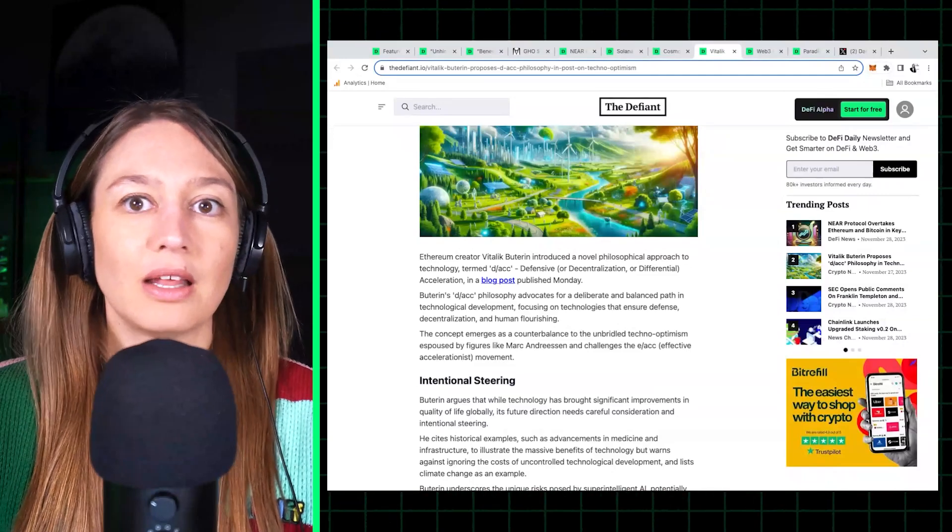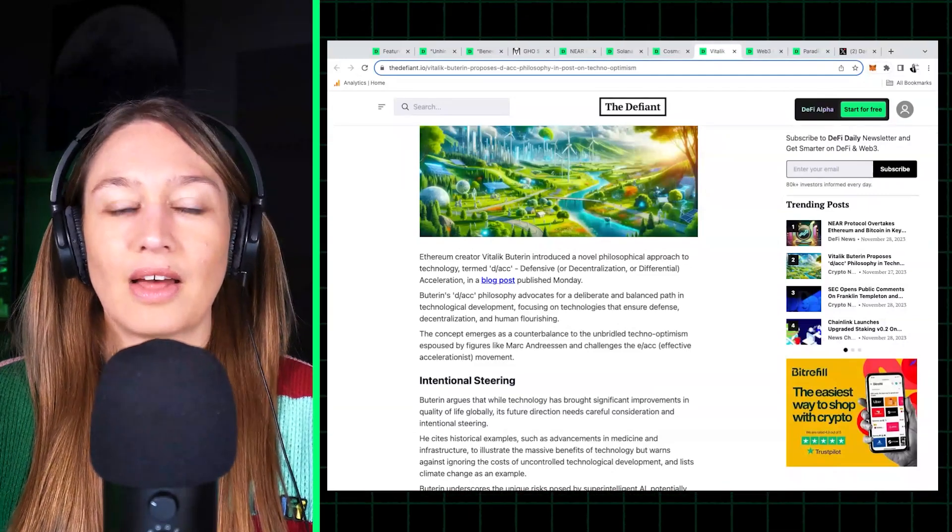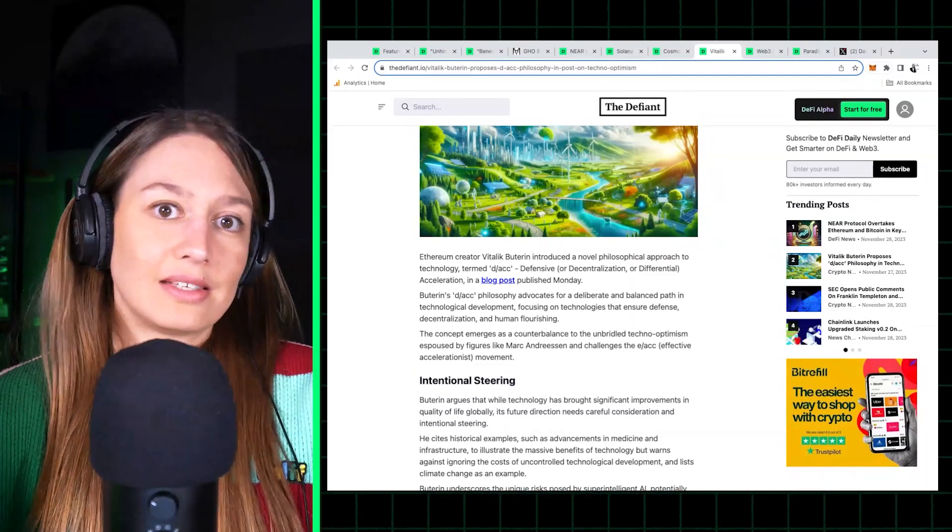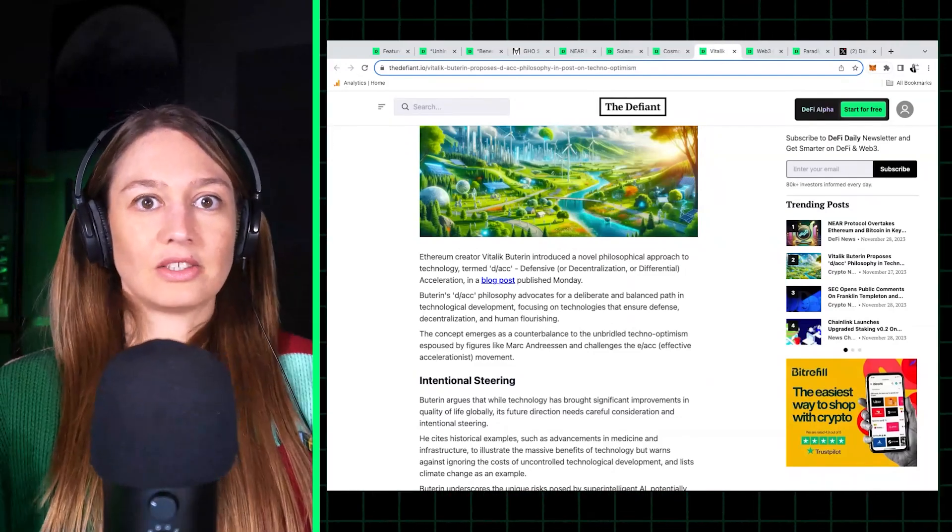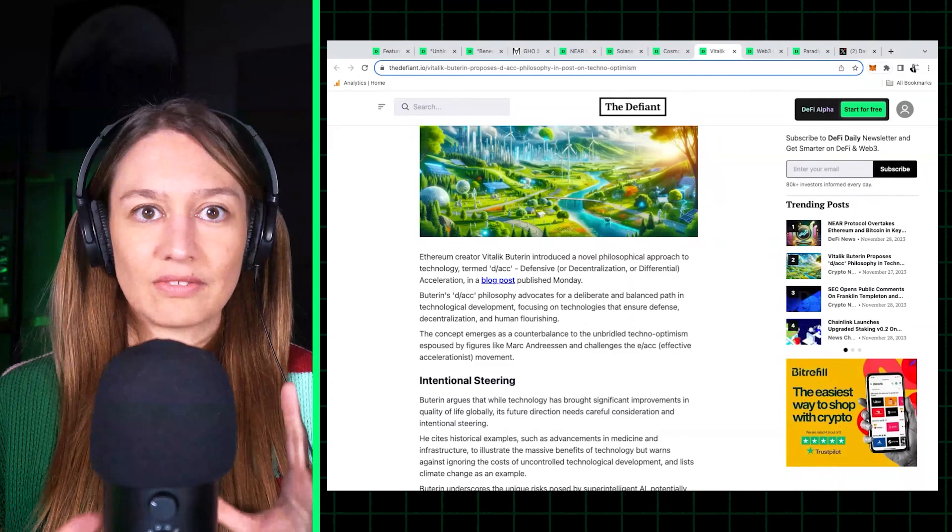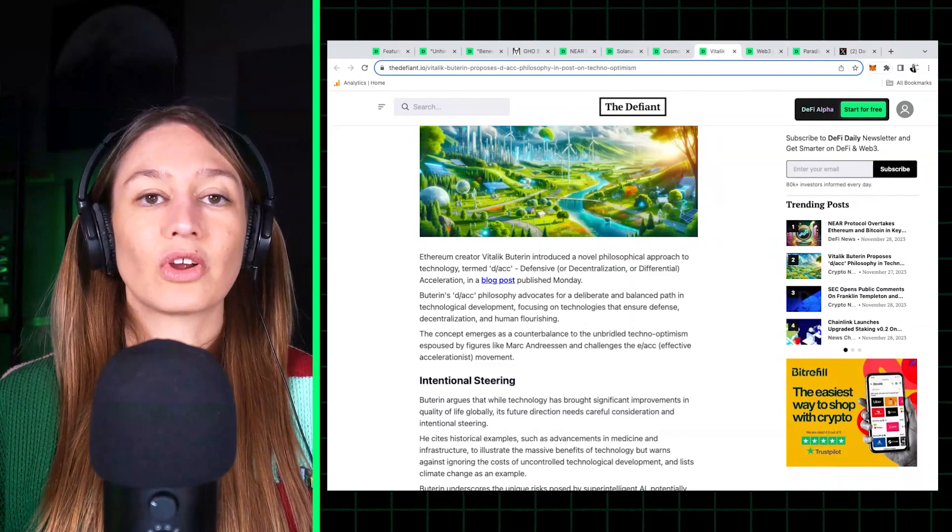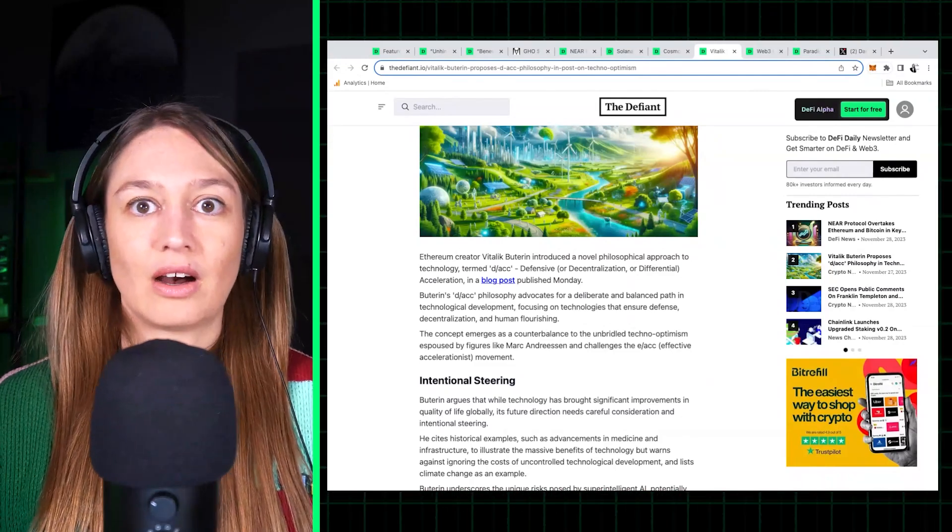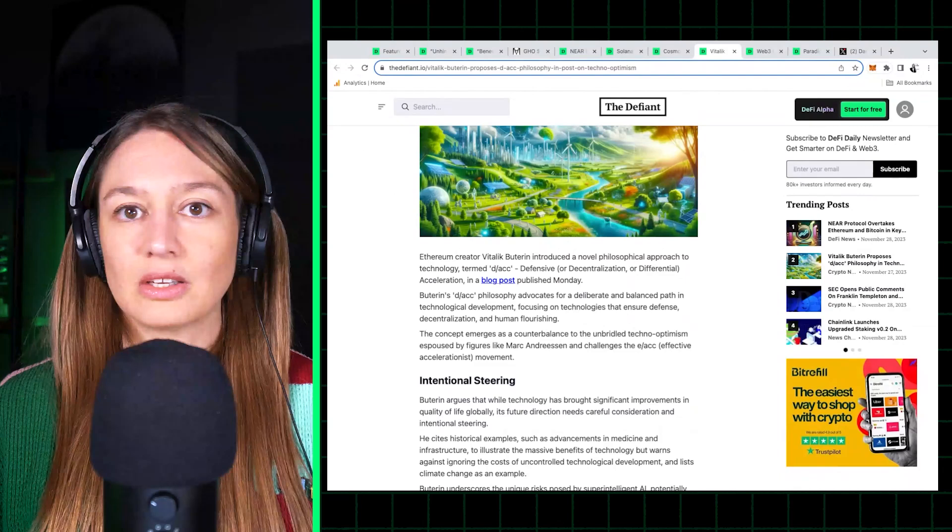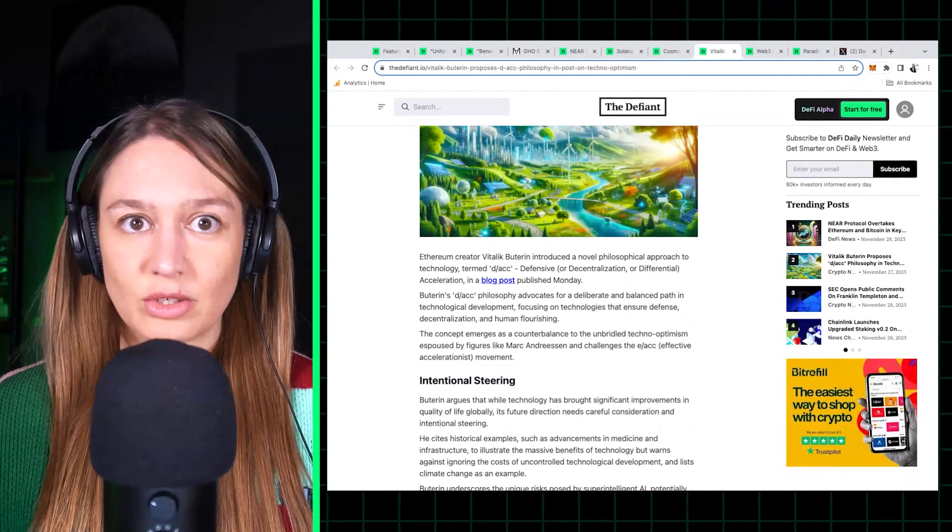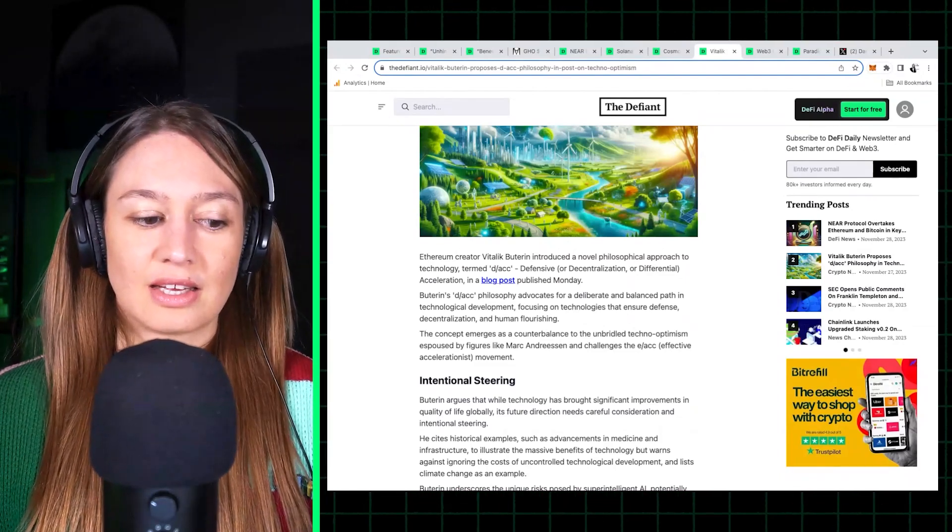So what Vitalik says is that there is a risk that if AI reaches its full potential, that it overtakes human intelligence and ends up controlling humans.